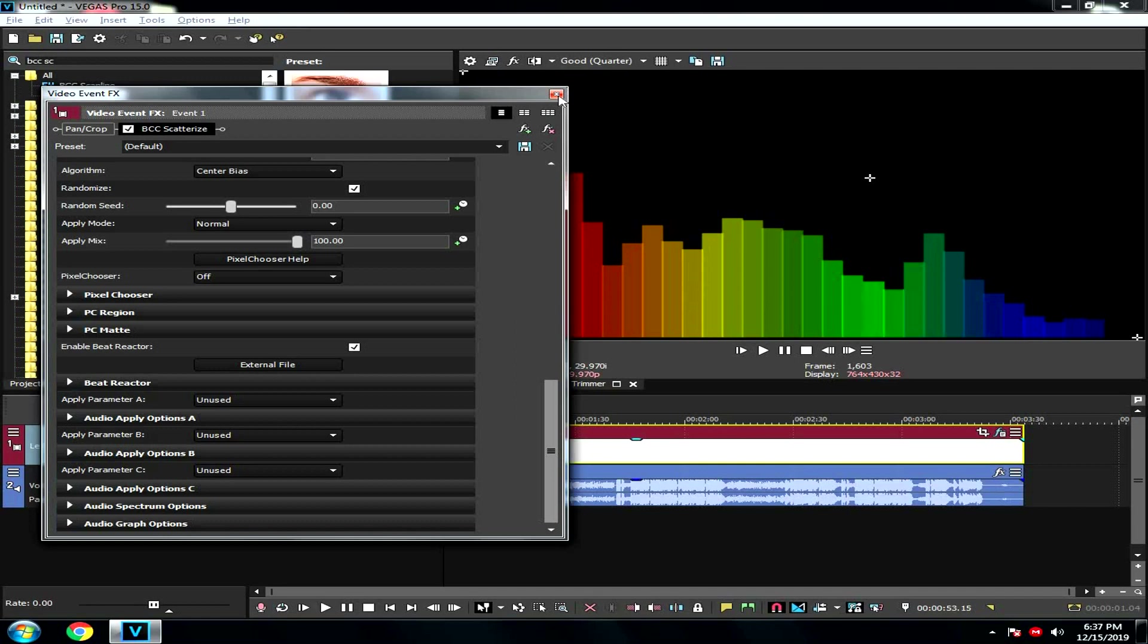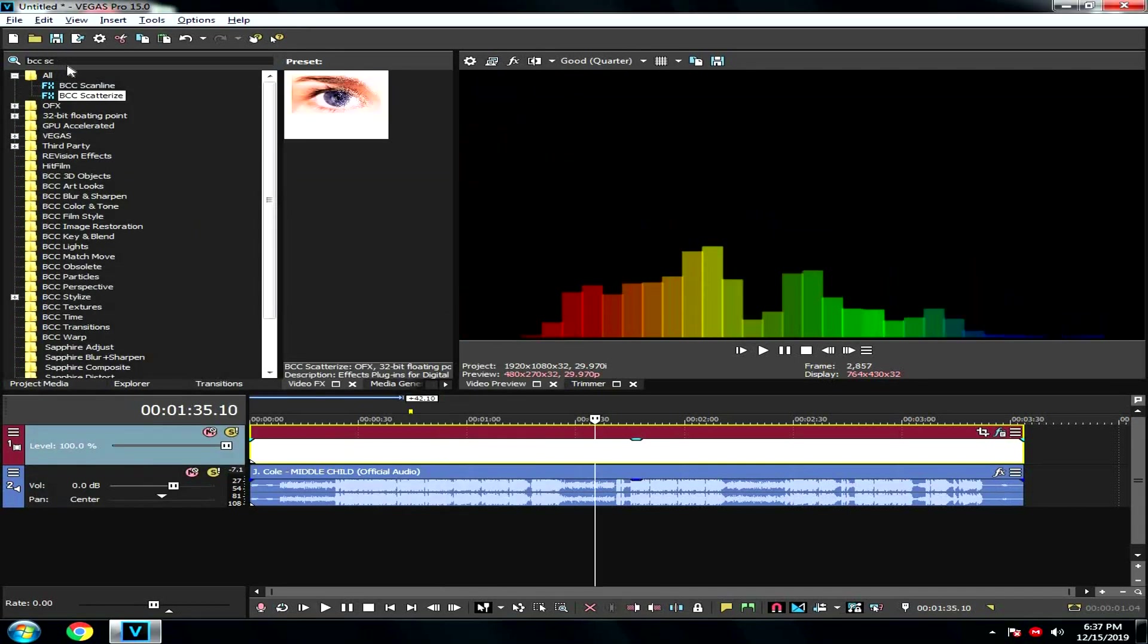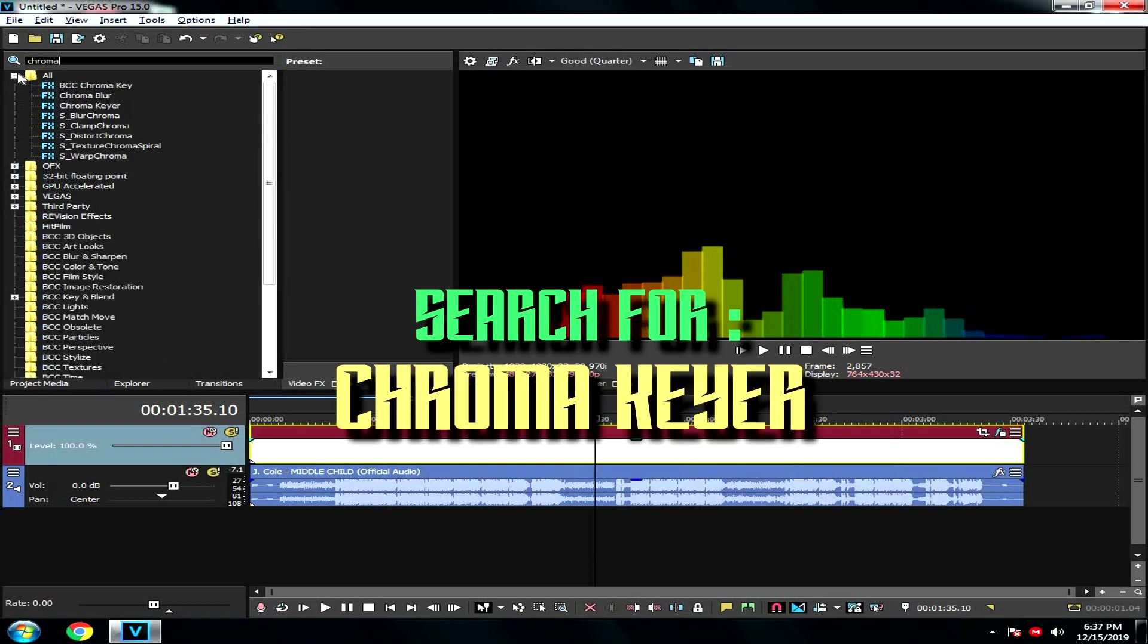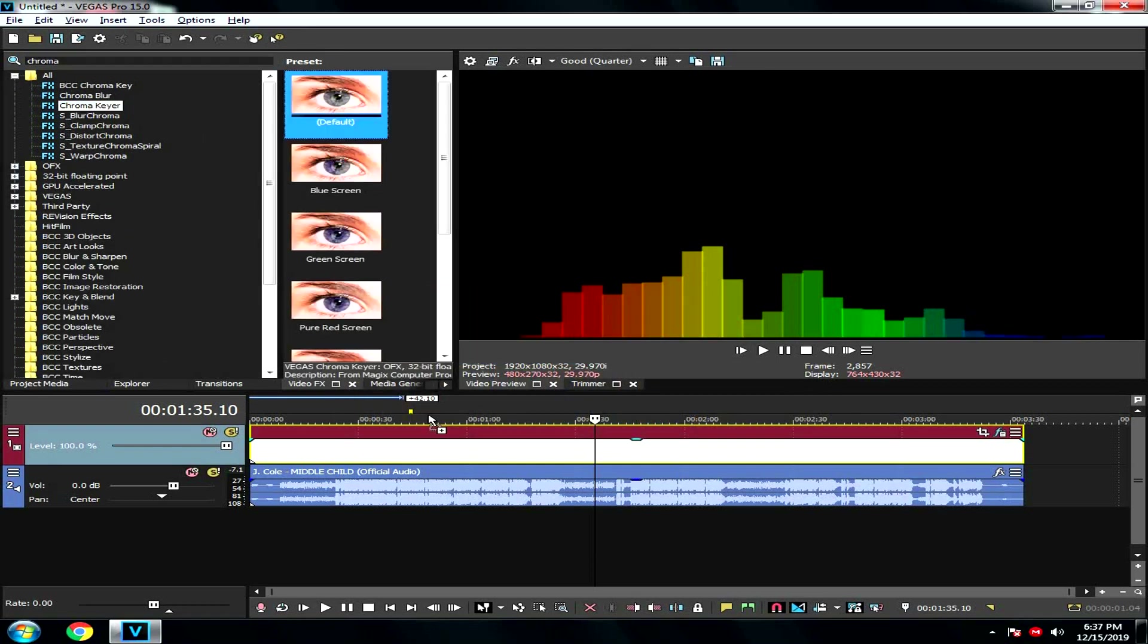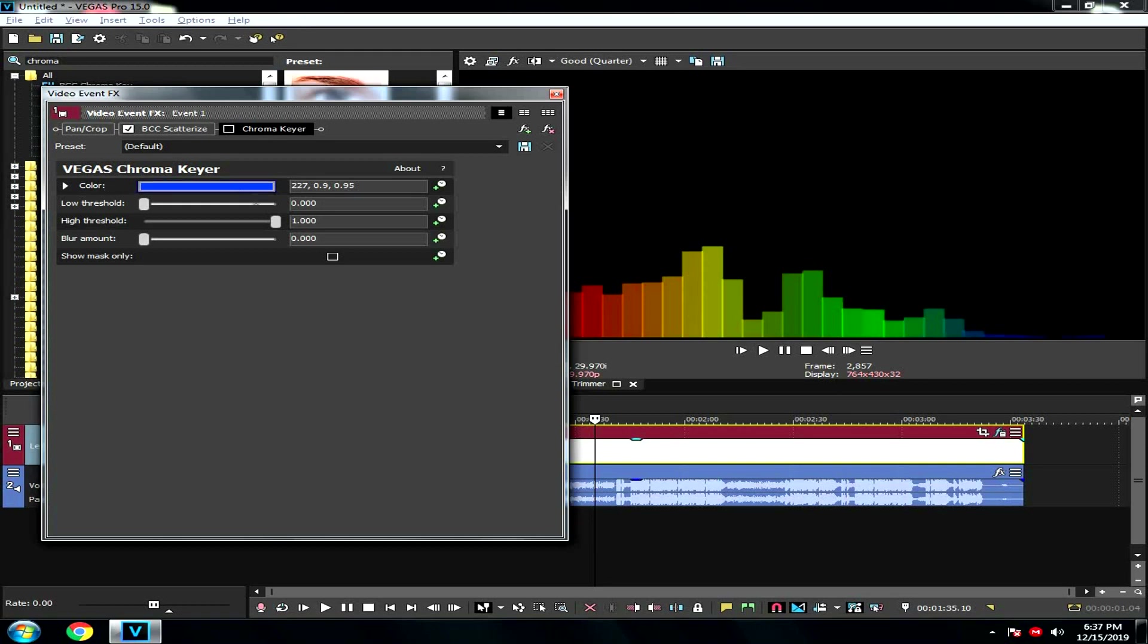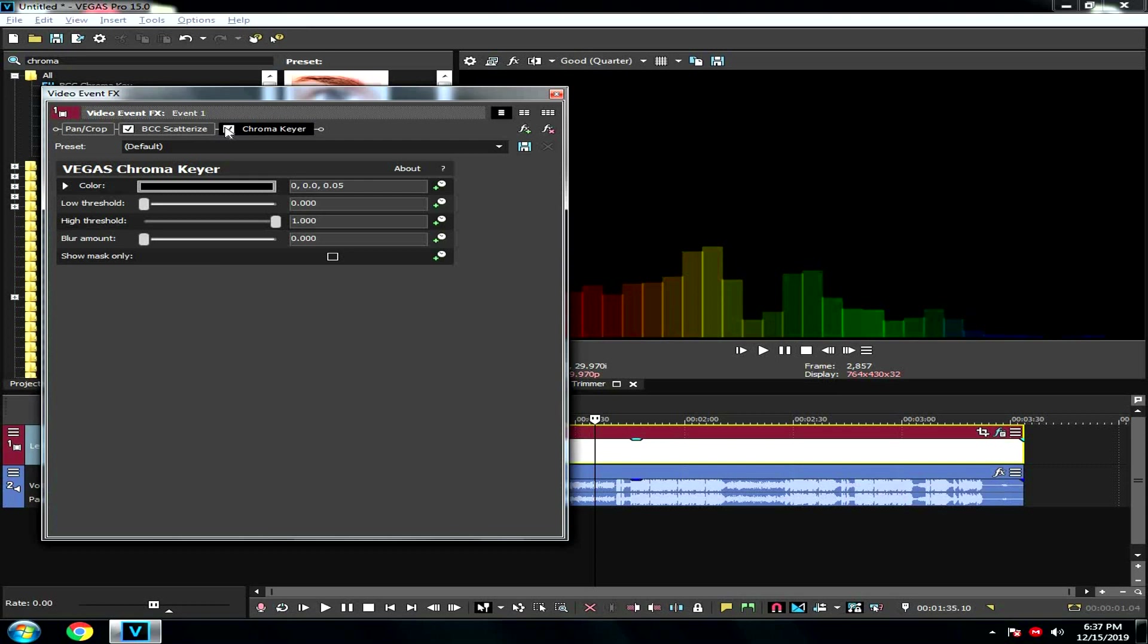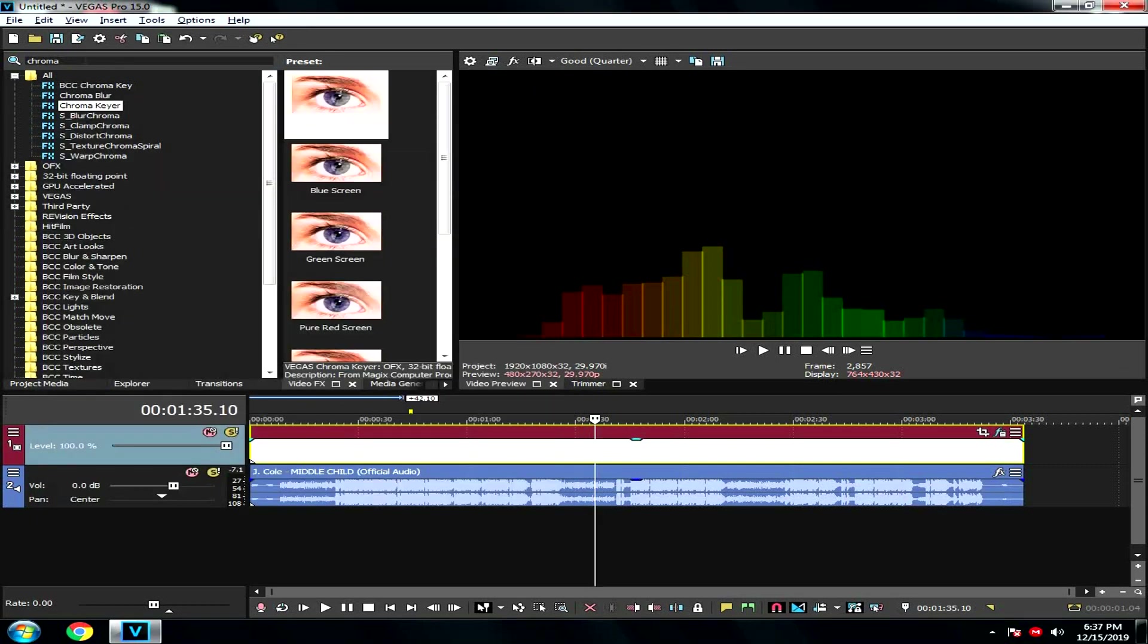Now you should open another file, then you should search for Chroma Keyer. Then you should delete this bar right here, just click it, enable it, and it's done.